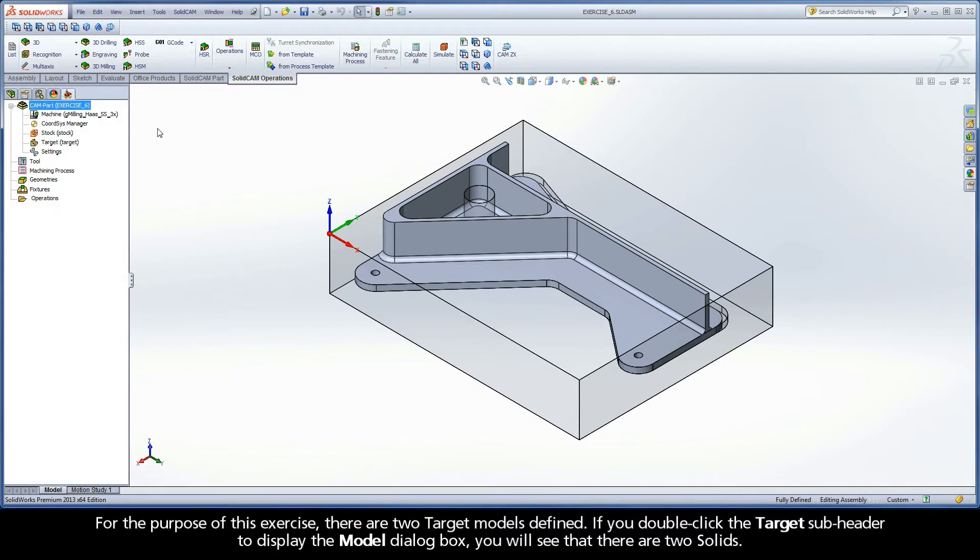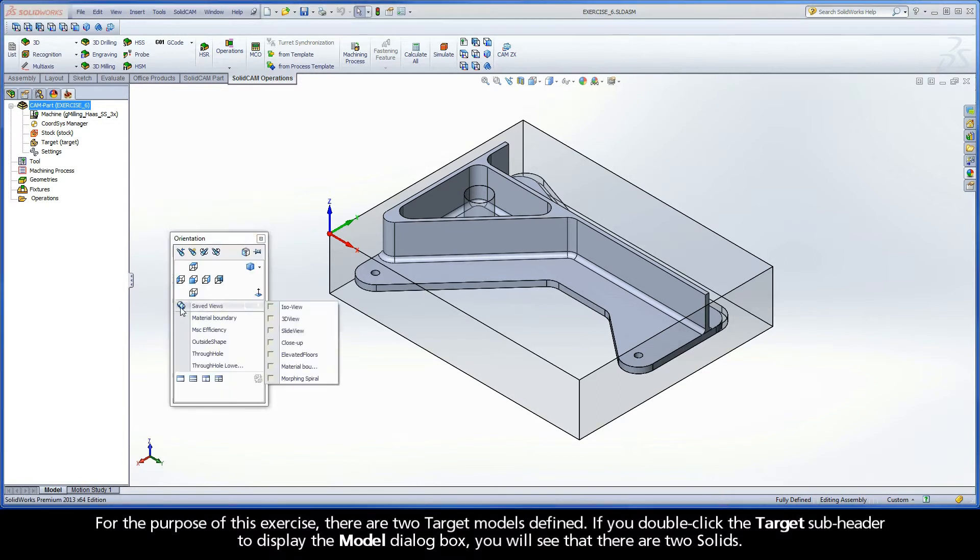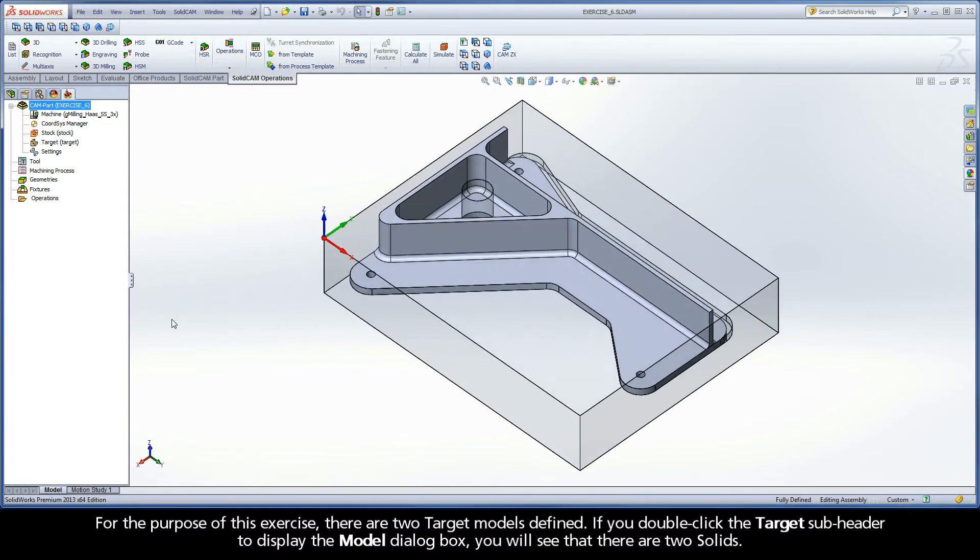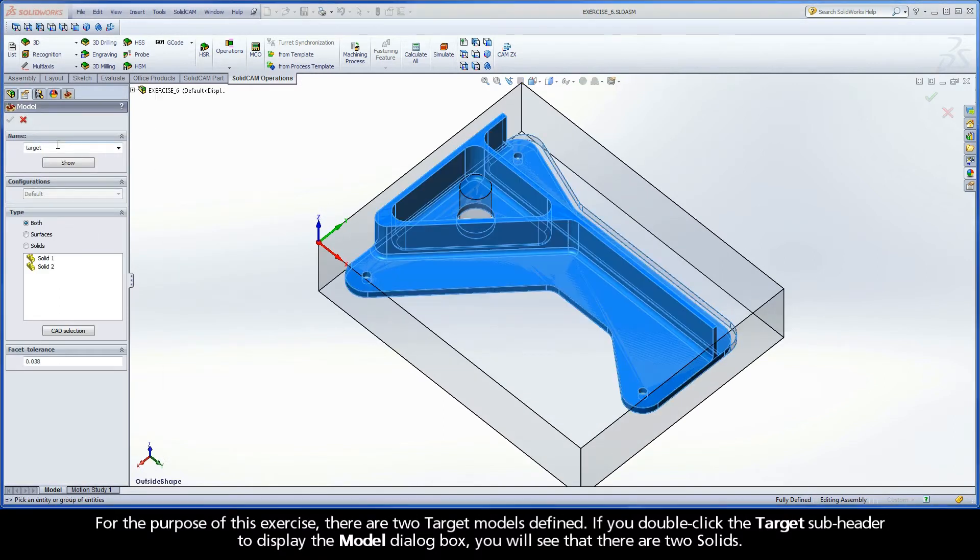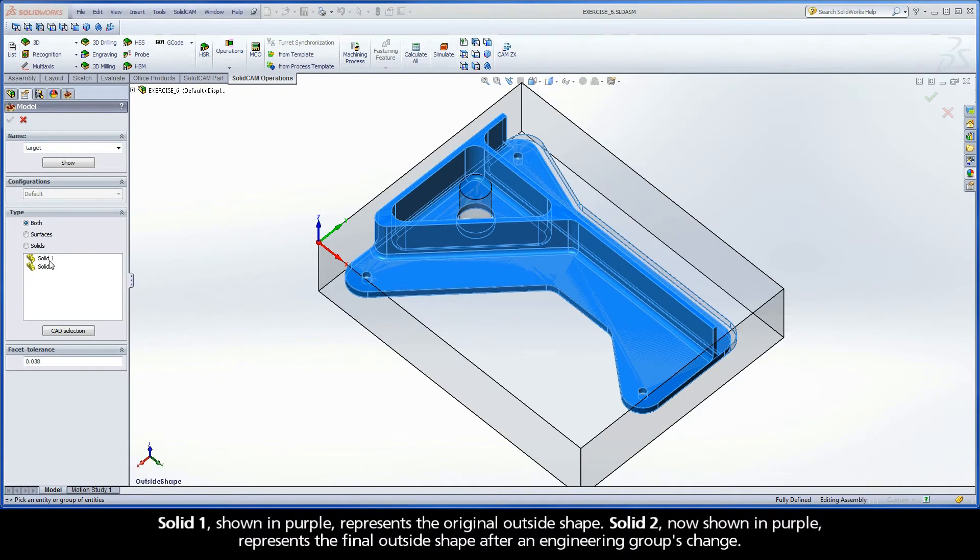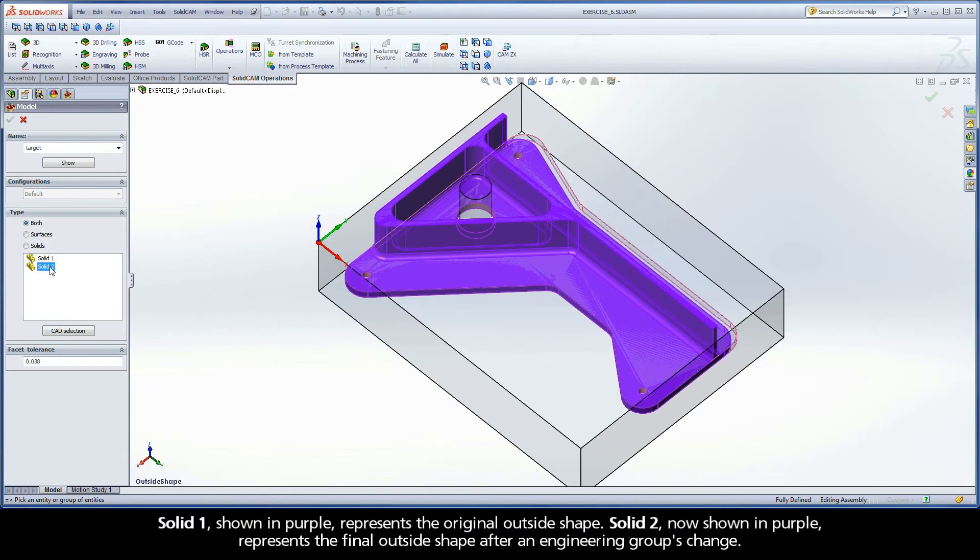For the purpose of this exercise, there are two target models defined. If you double-click the target subheader to display the model dialog box, you will see that there are two solids. Solid1, shown in purple, represents the original outside shape. Solid2, now shown in purple, represents the final outside shape after an engineering group's change.